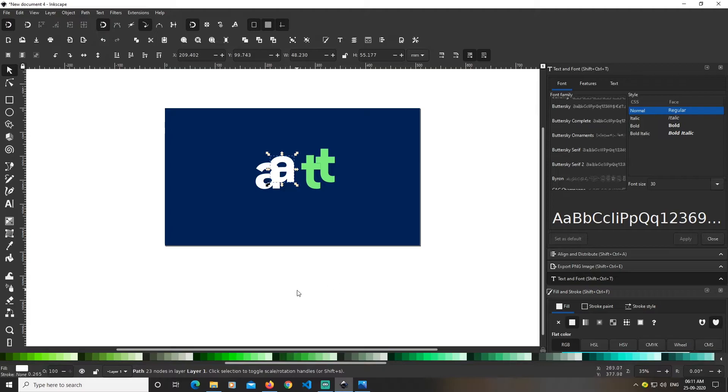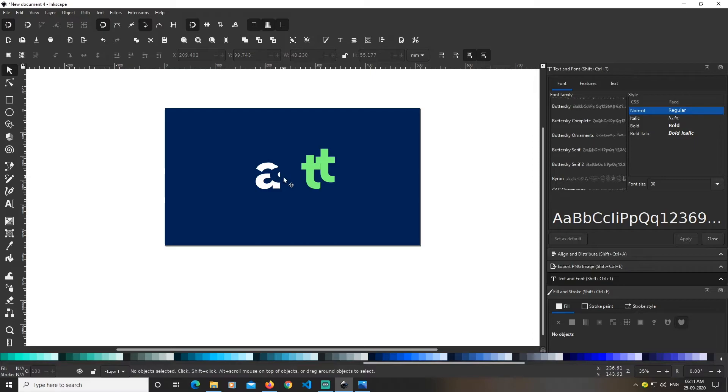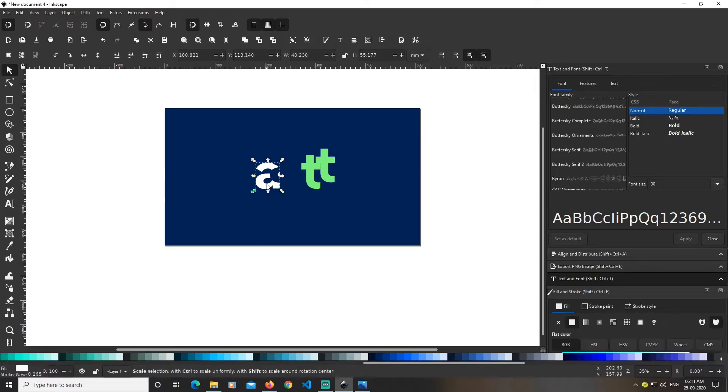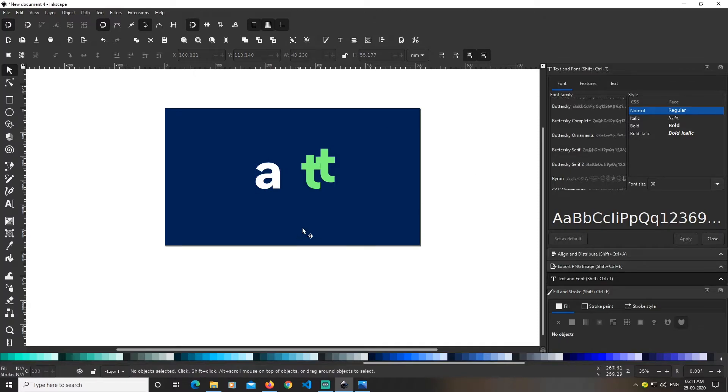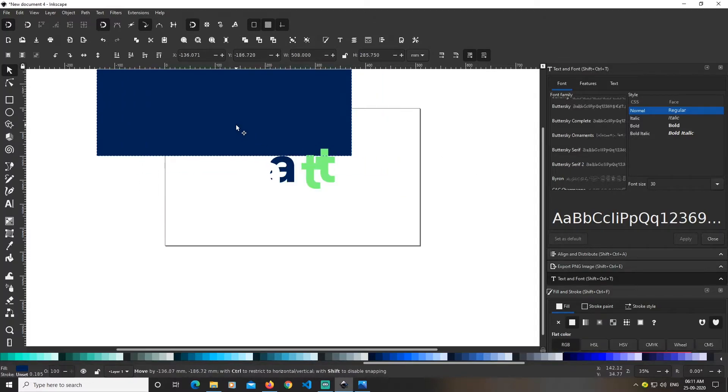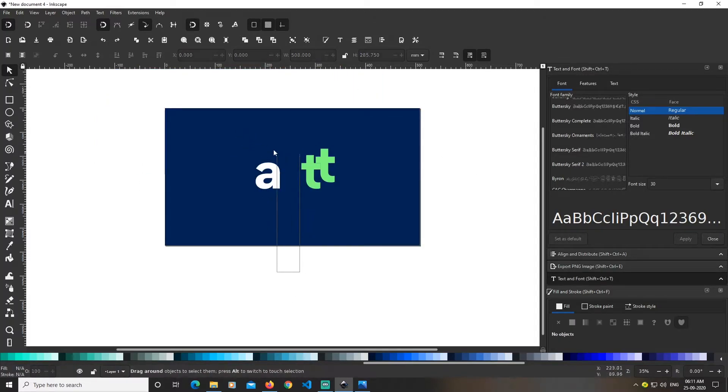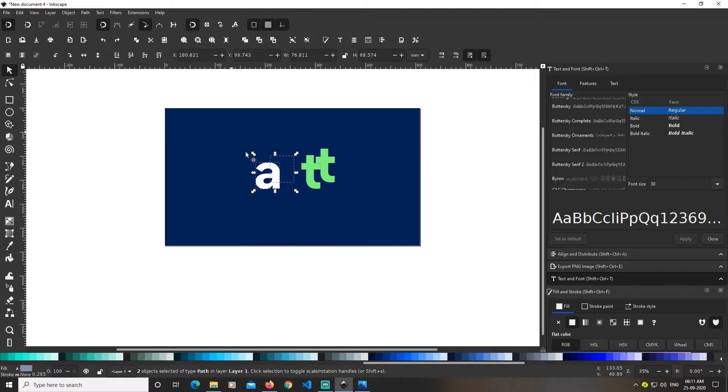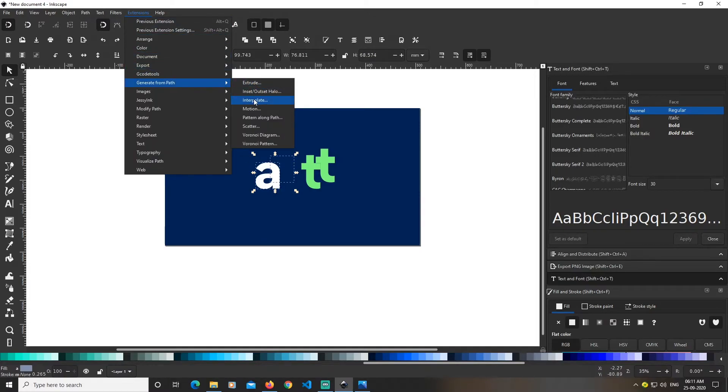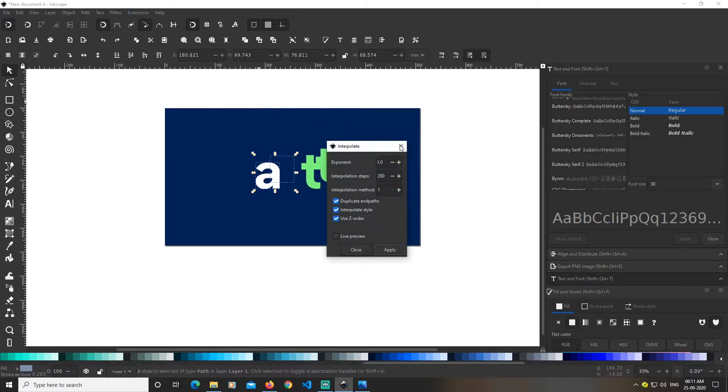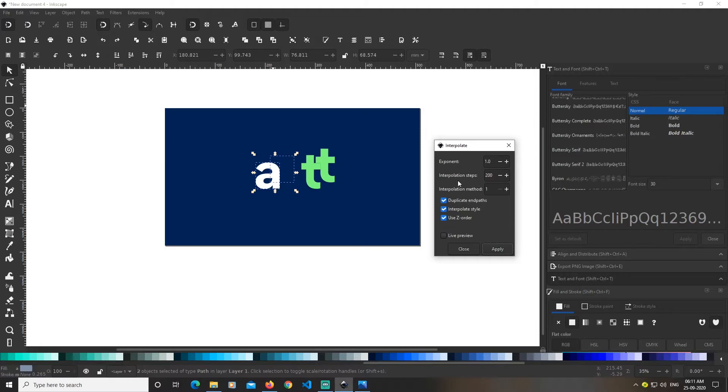Select the A and make it the same color as the background. Send it to top by clicking this option. Select the two A's, go to Extensions > Generate from Path > Interpolate. Keep these options on and set the interpolation steps to 200.